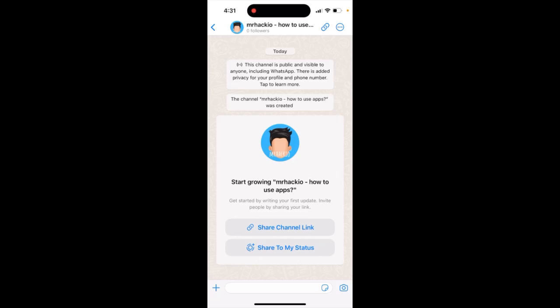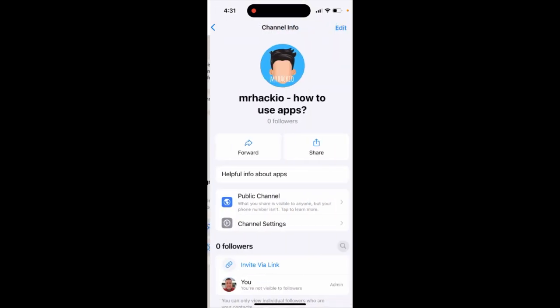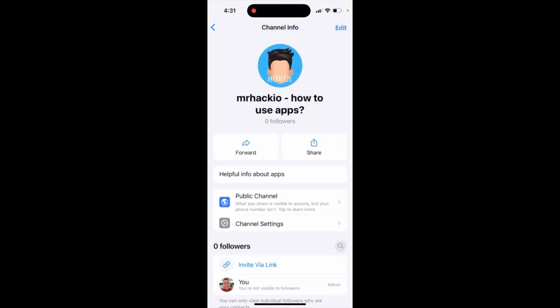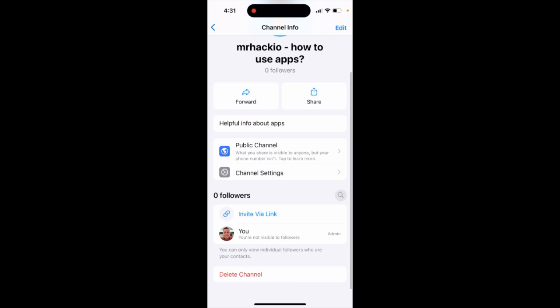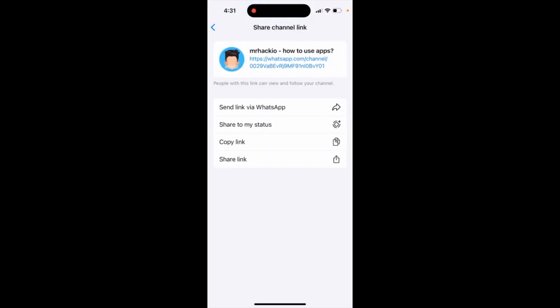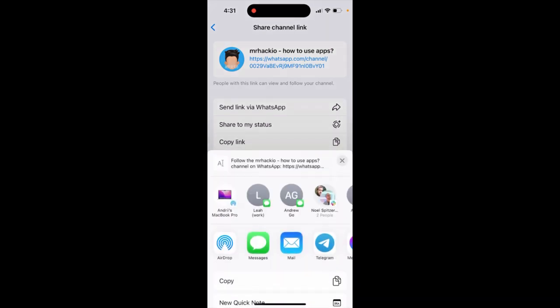Here's WhatsApp — now you can create channels in WhatsApp. Go to your channel, tap on the profile picture, and then you can invite followers via link. You can invite people by sharing this channel link.